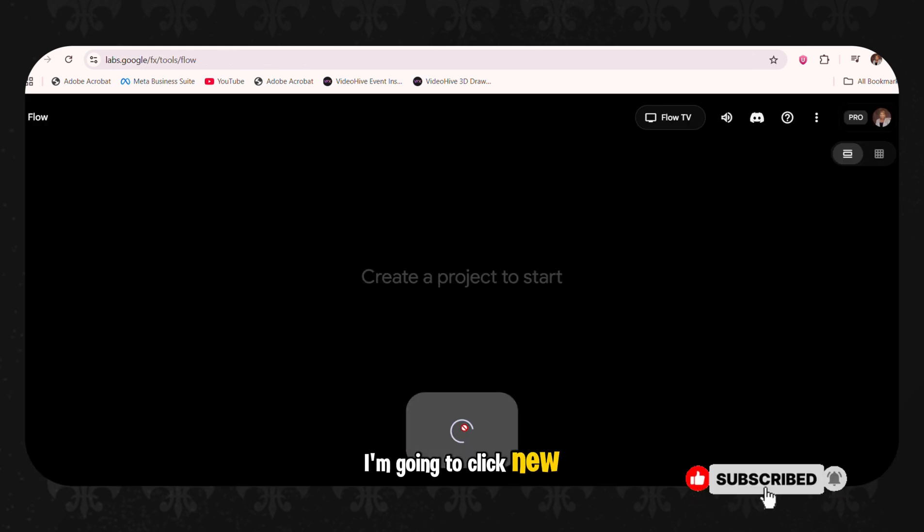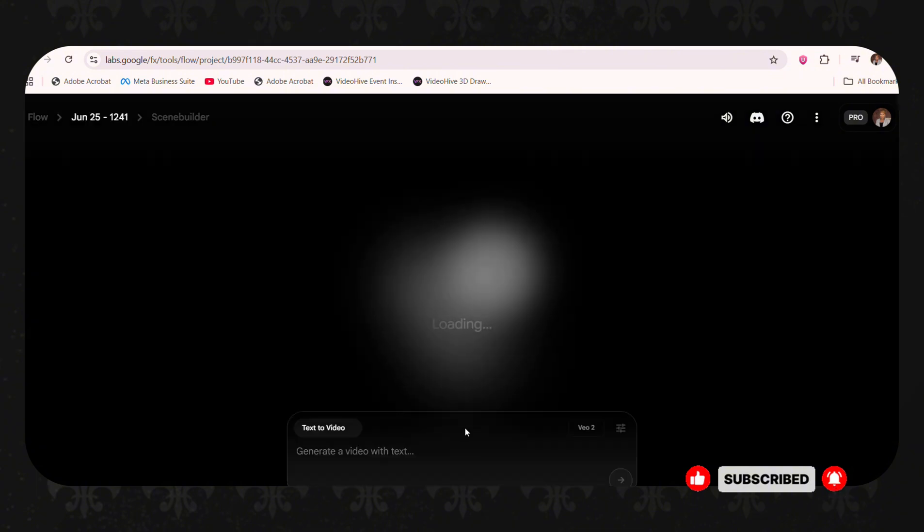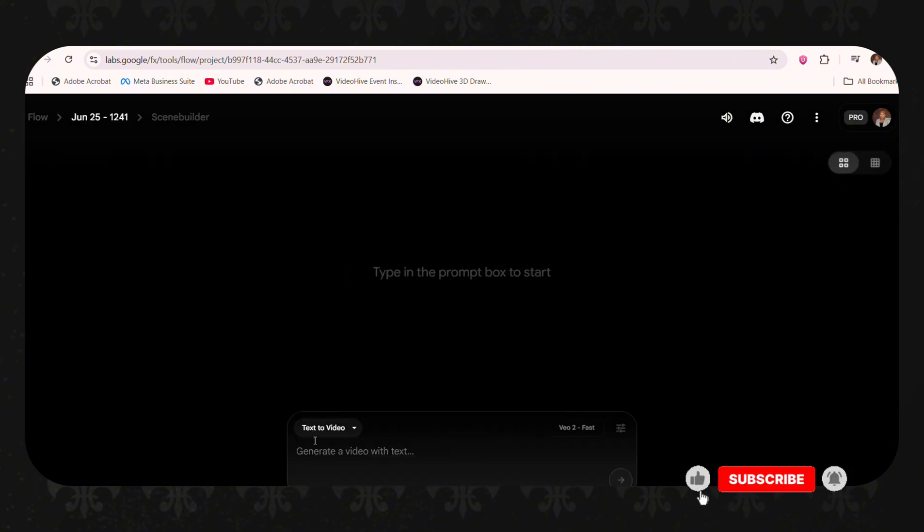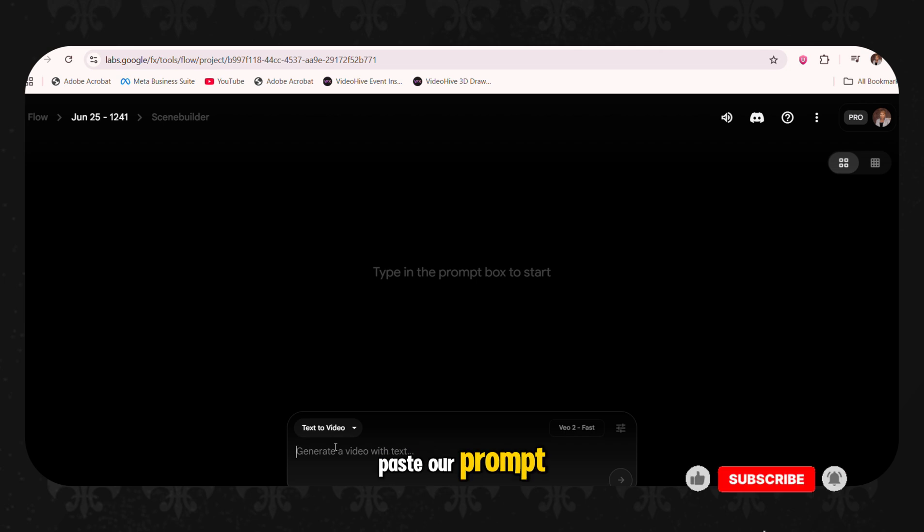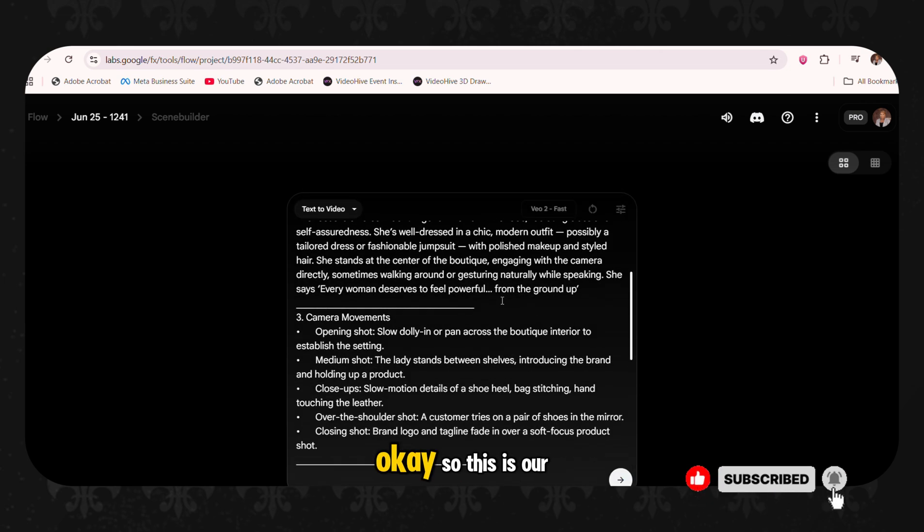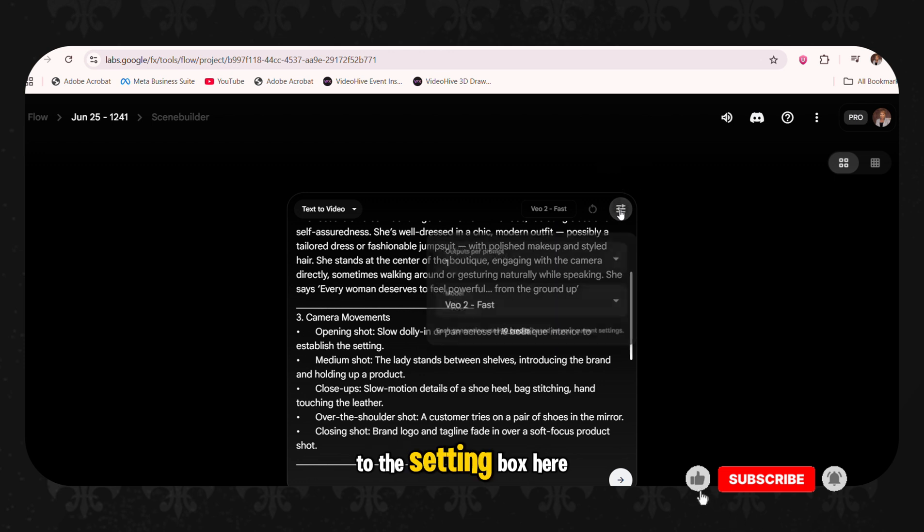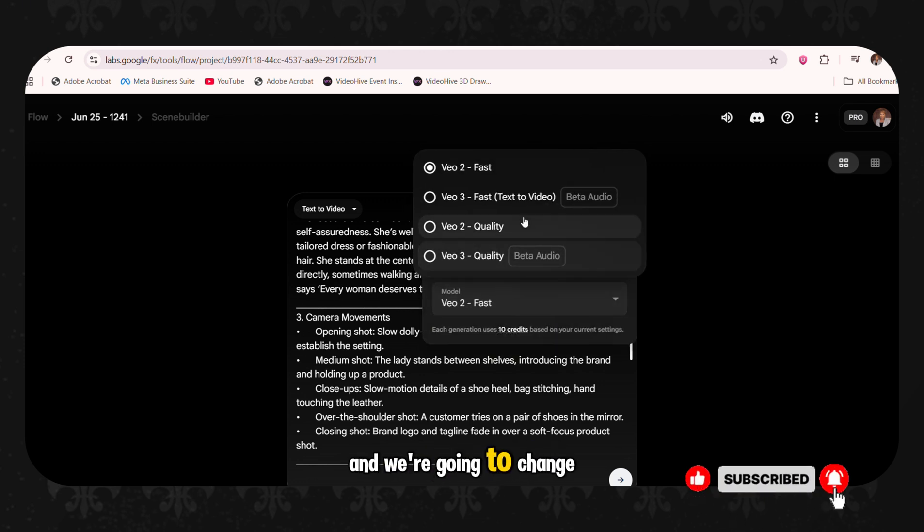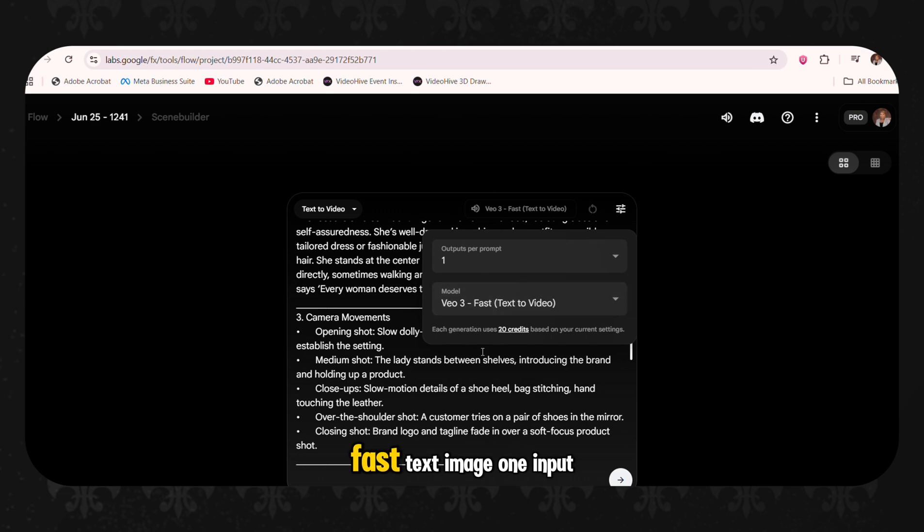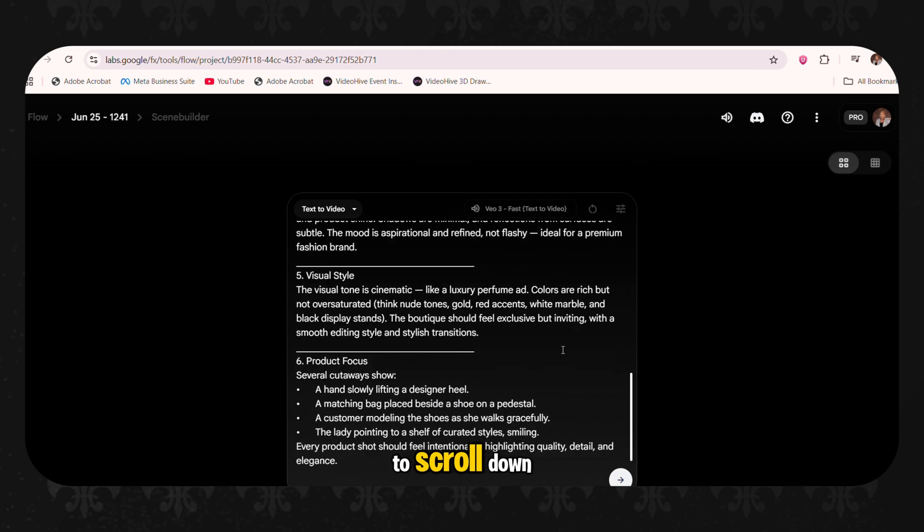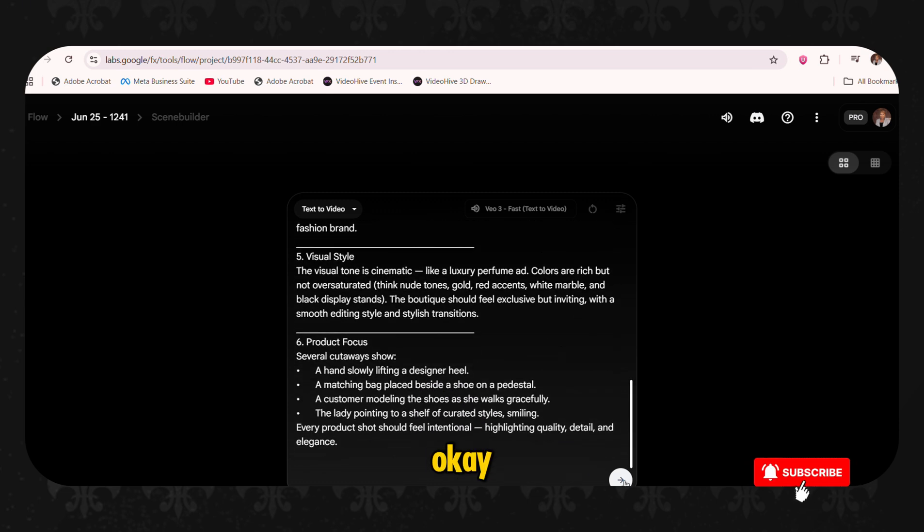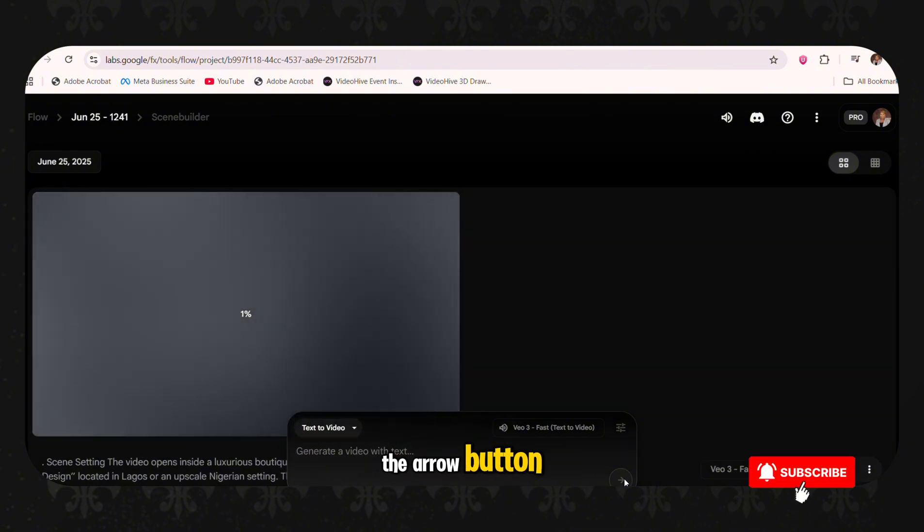I'm going to click new projects. Text to video. Make sure that it's text to video. And then we're going to paste our prompts. So these are our prompts. We're going to go to the setting box here. And we're going to click here. And we're going to change it to VO3. Fast text image one input. And then we're going to scroll down. Make sure that everything is okay. And we're going to press the arrow button.